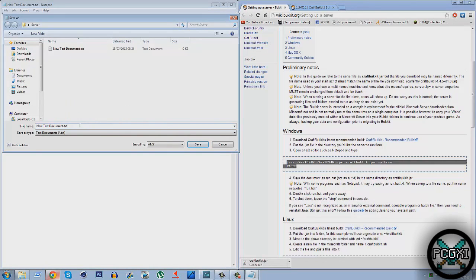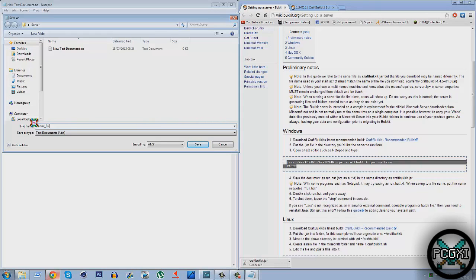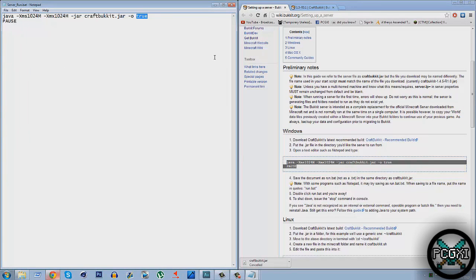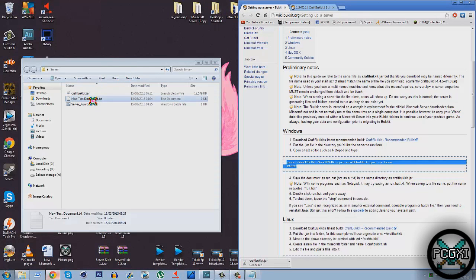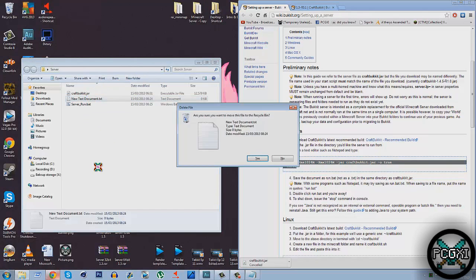What you want to do is click here and type in something, whatever you want. So I'm just going to call it as simple as server_run. Make sure you put this at the end: .bat. If you do not put .bat at the end it will not work. You'll just get a text document. Then what you do is just hit Save. So once that's done you can close this and you can delete that text document. You no longer need it.